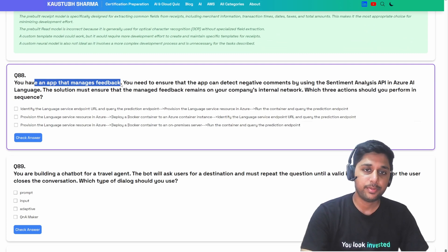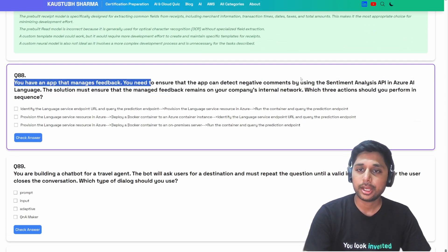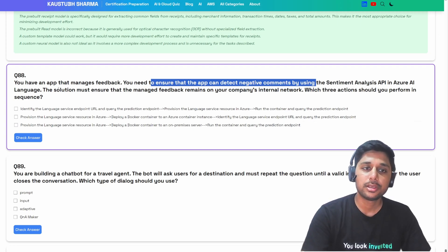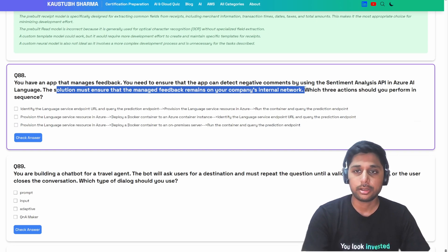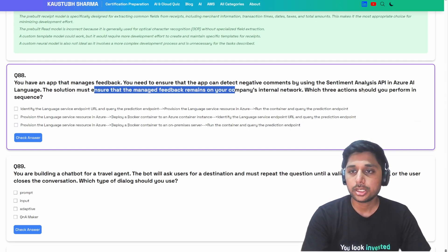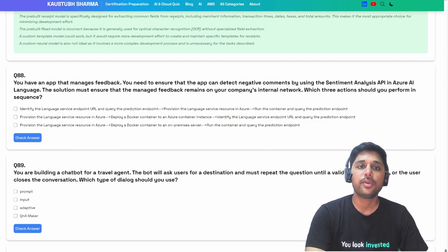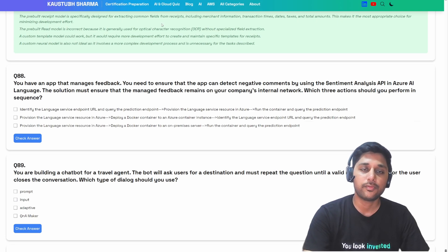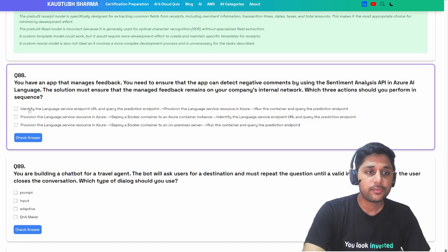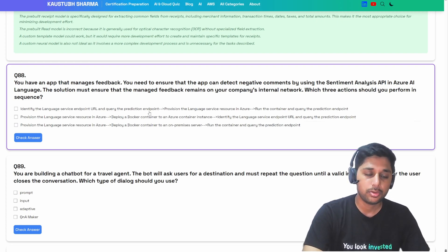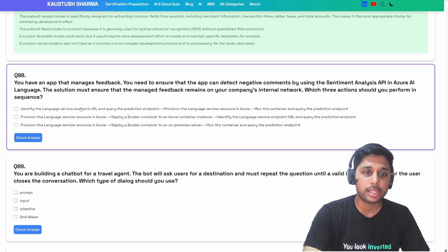Next question: you have an app that manages feedback and you need it to detect negative comments using sentiment analysis. The solution must ensure the managed feedback remains on the company's internal network — that is an important condition. You need to identify the correct sequence of actions.